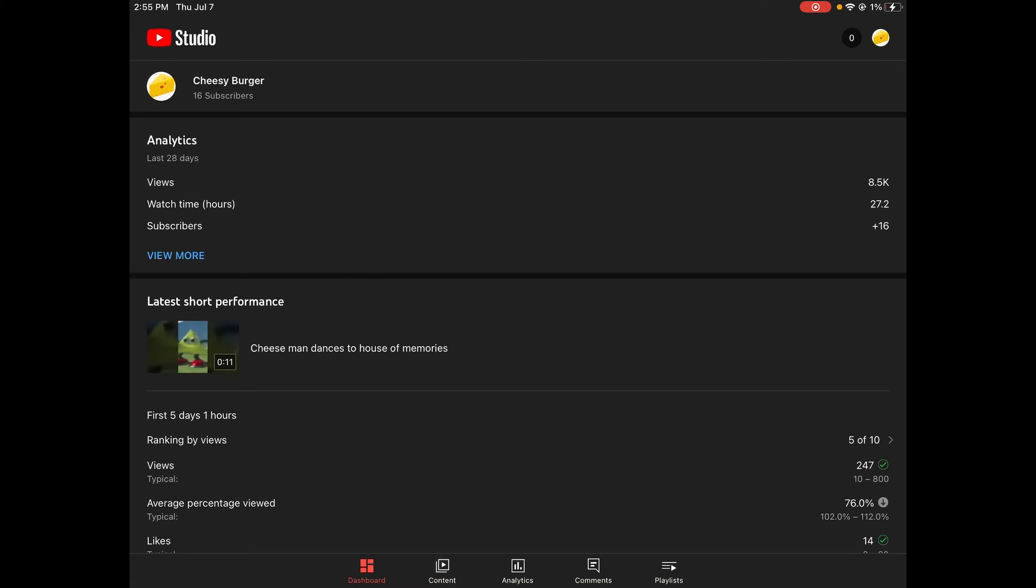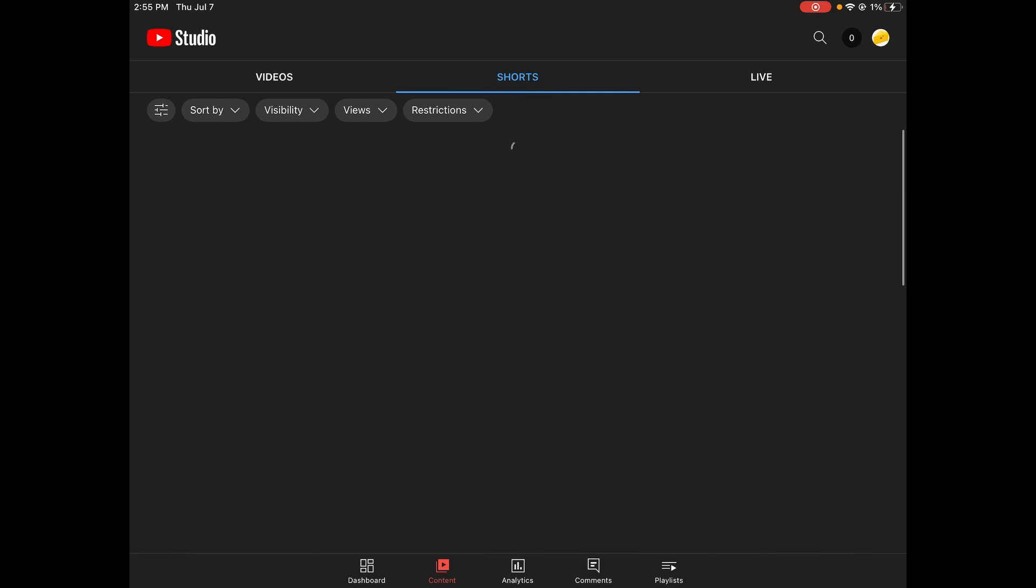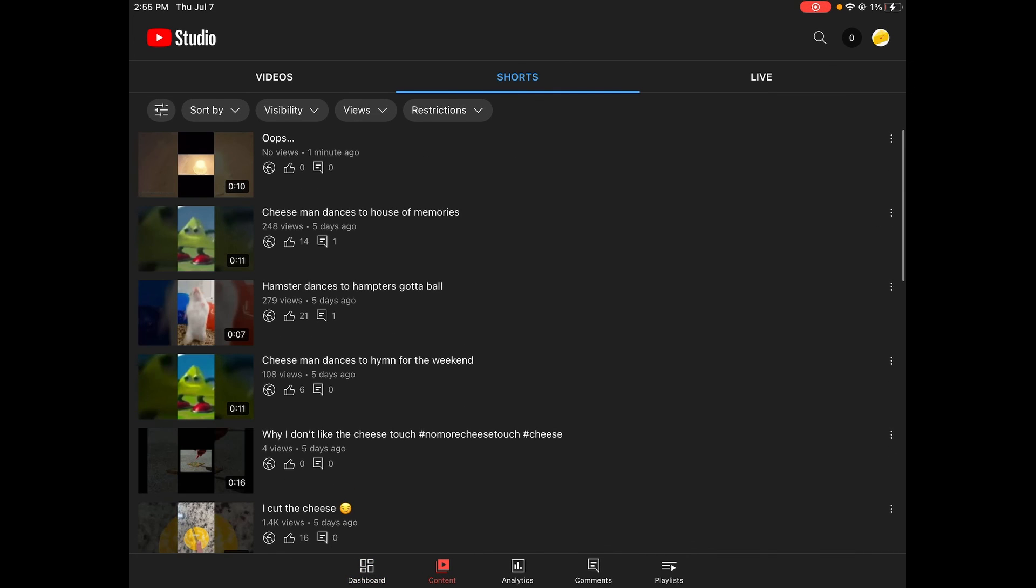Two hours later. Okay, I've just uploaded a video. It's called 'Oops'. If I refresh, there it is. And if you want to go watch it, you can go to the channel and go watch it. But yeah, hopefully that will get me some subs because that's the last video I'll probably upload.